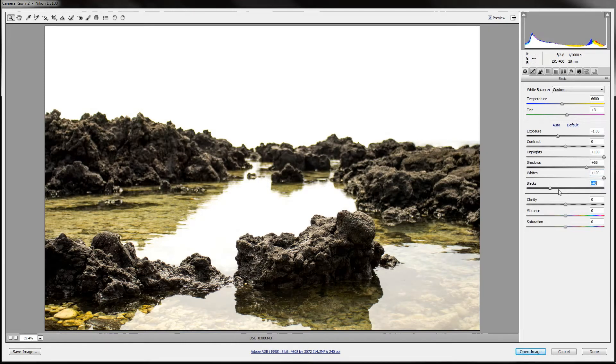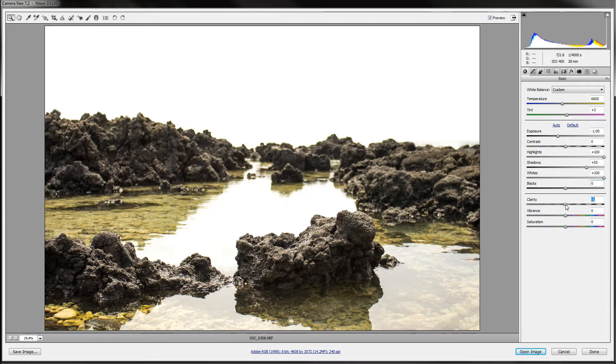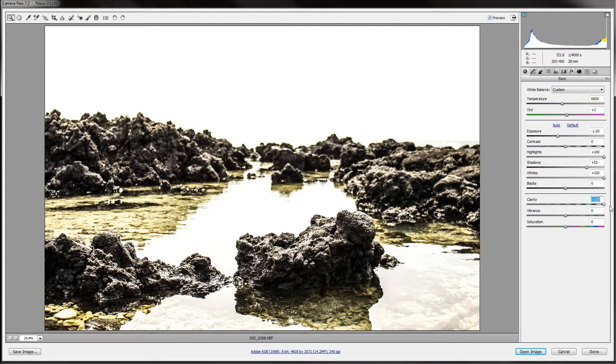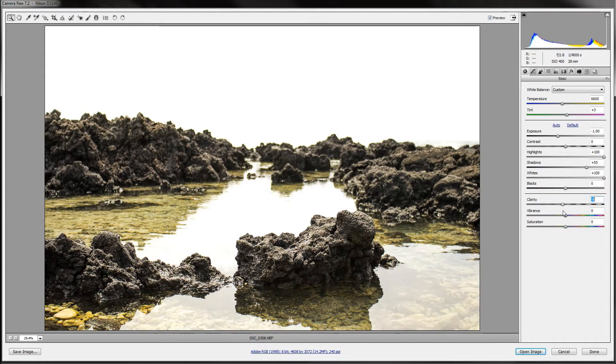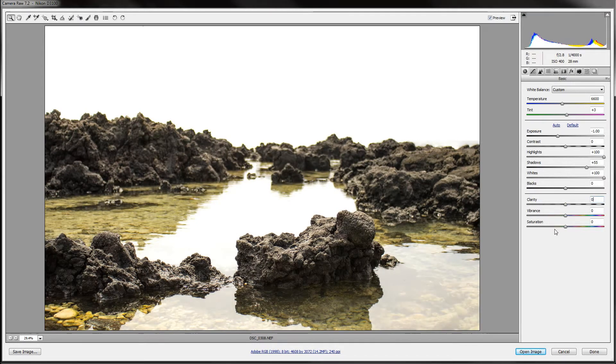And for the blacks, I'm just going to leave that as the same thing. The clarity, you don't have to really mess with this unless it's a really soft image already. This image looks horrible with clarity either way. So definitely leaving that at zero.